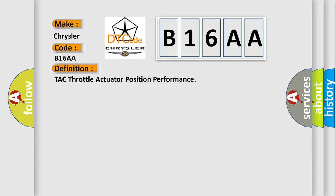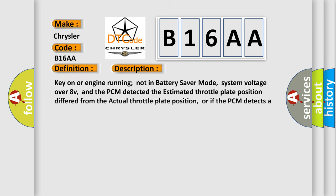And now this is a short description of this DTC code. Key on or engine running not in battery saver mode, system voltage over 8V, and the PCM detected the estimated throttle plate position differed from the actual throttle plate position, or if the PCM detects a throttle actuator circuit malfunction for 15.